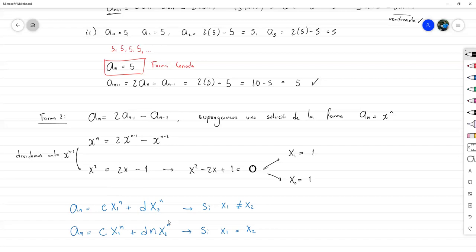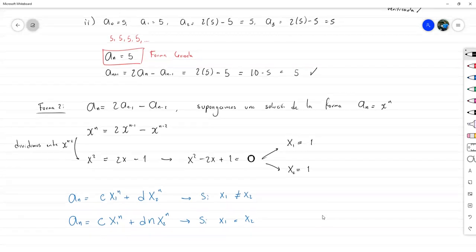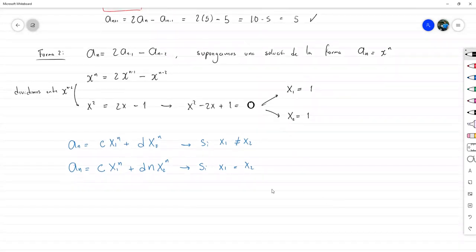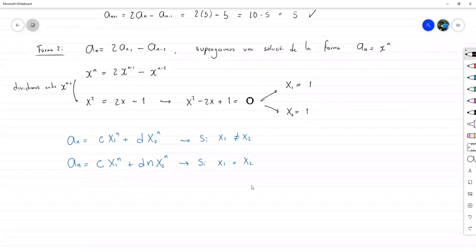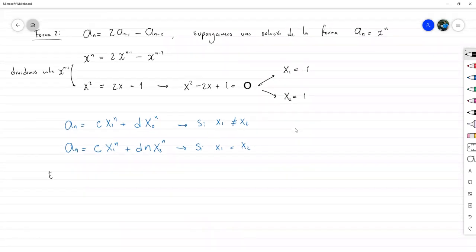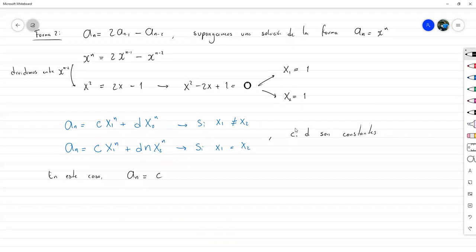Si alguien ya llevó ecuaciones diferenciales, esta técnica le será familiar porque es bastante utilizada. Como en este caso x1 igual a x2 igual a 1, entonces a sub n es C por 1 a la n más D por n por 1 a la n, lo cual simplifica a D·n más C.